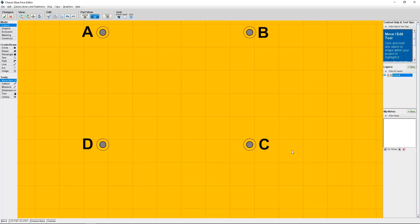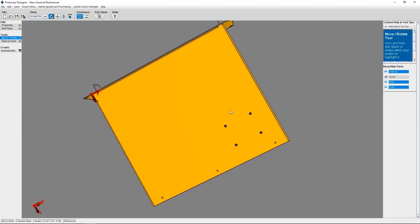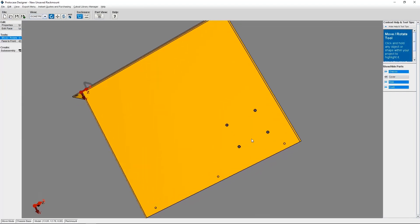So, from here, I'm going to click the green checkmark to save my changes. Now that we're back in the 3D model viewer, I can see my four Countersink cutouts.